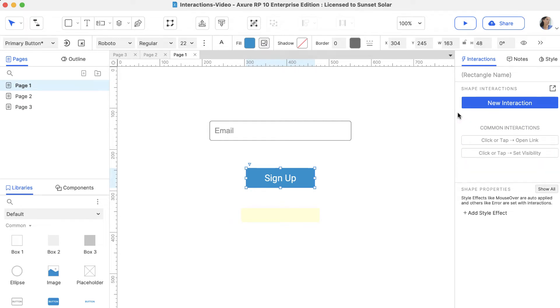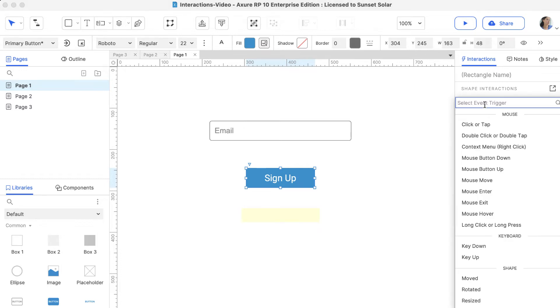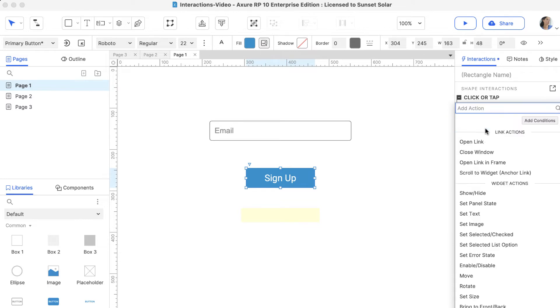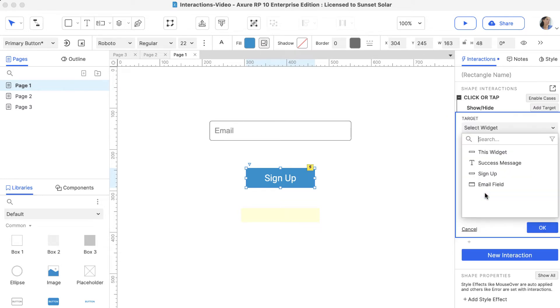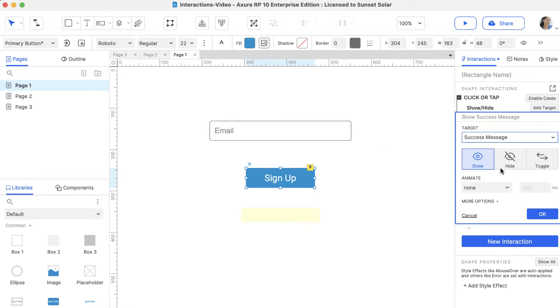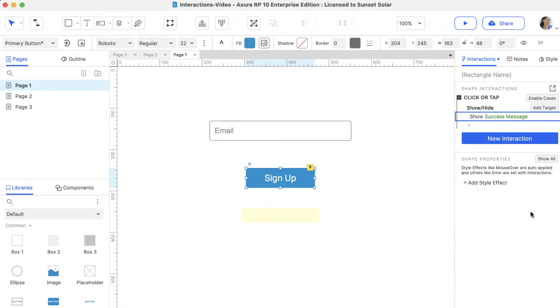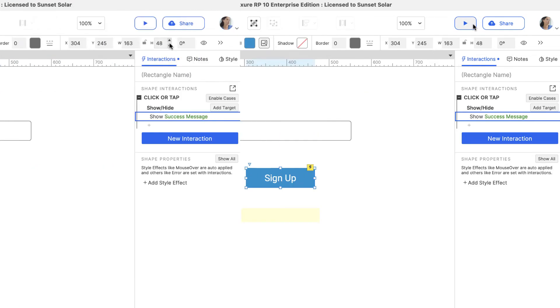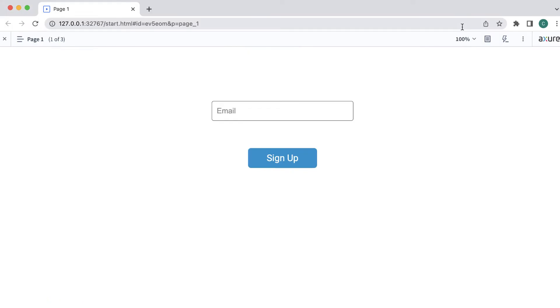Let's make clicking this button show a message that has been hidden by default. With the button selected, click New Interaction. Select the Click or Tap event, and in the Actions list, select Show/Hide. Let's choose Show and click OK. When we preview, we can see that clicking the button shows the message.